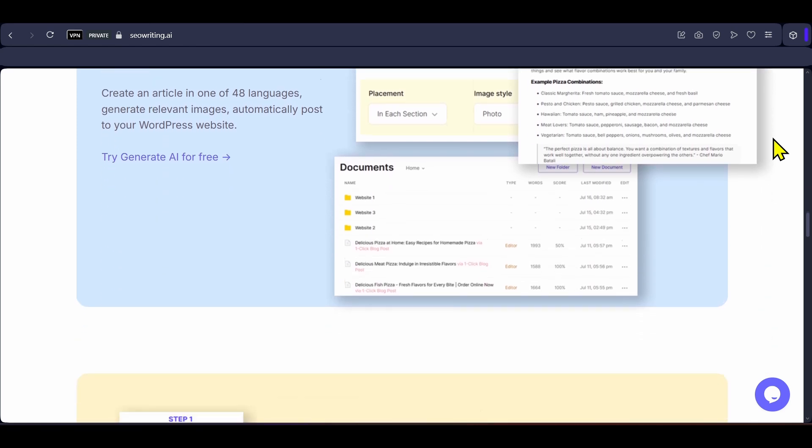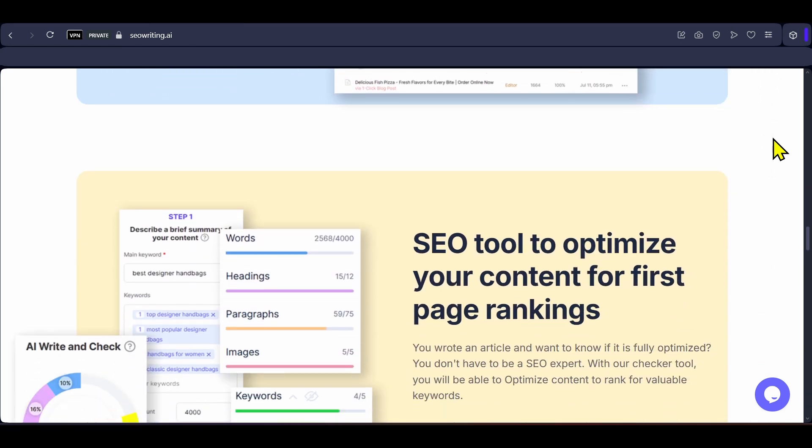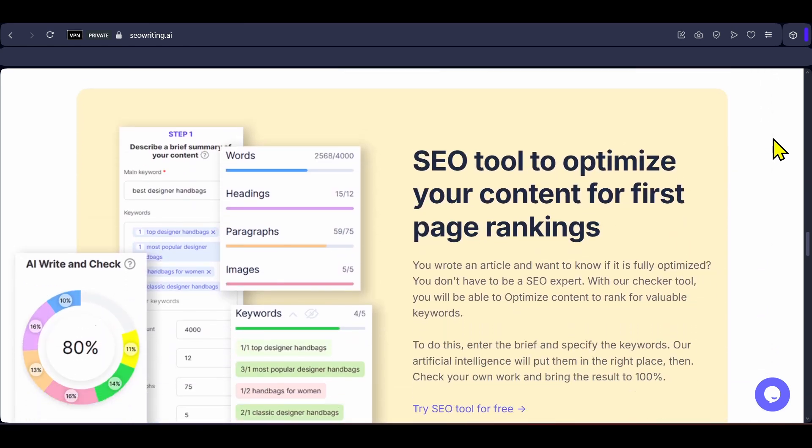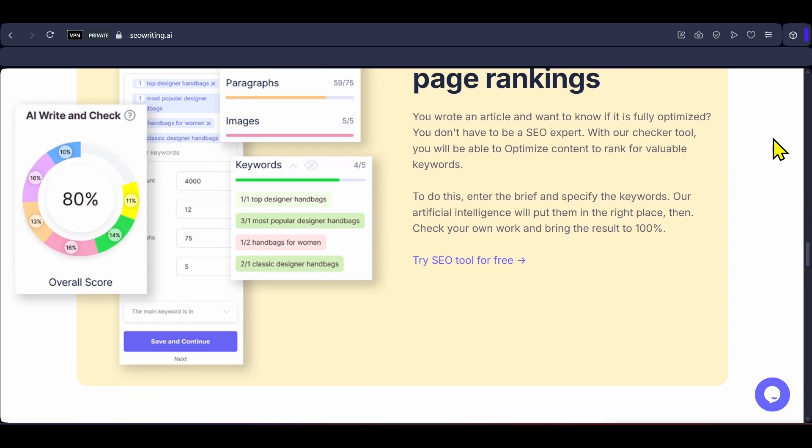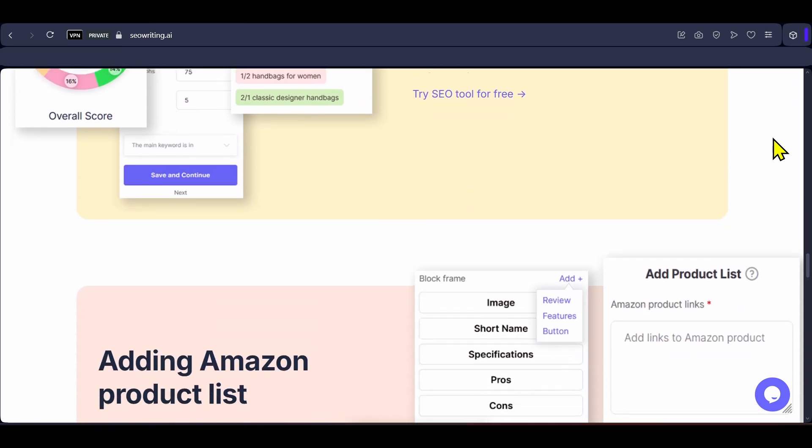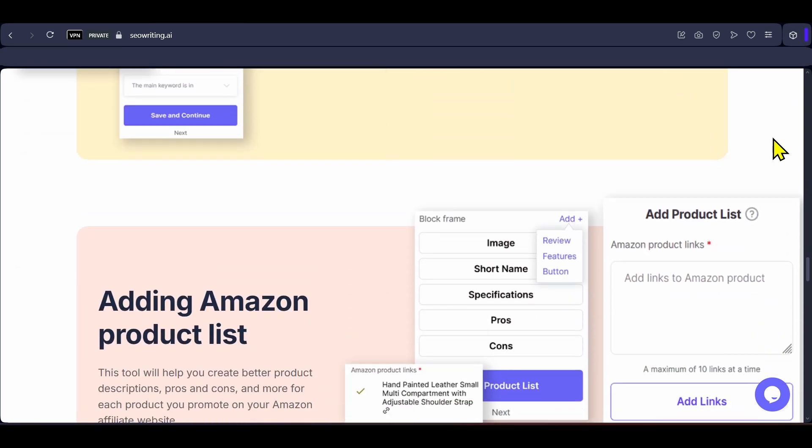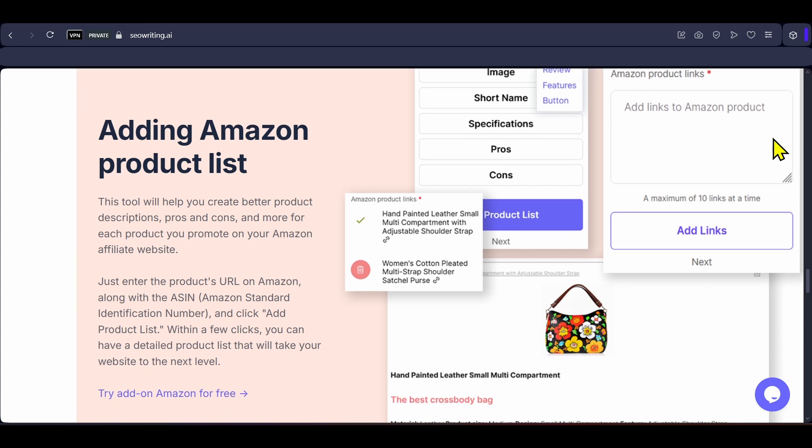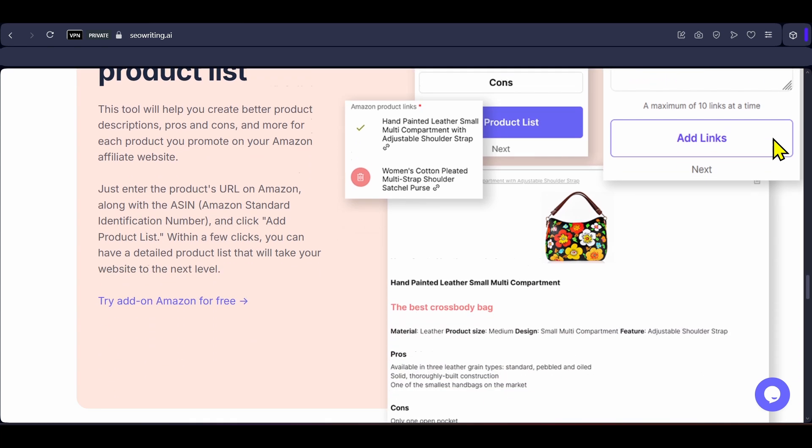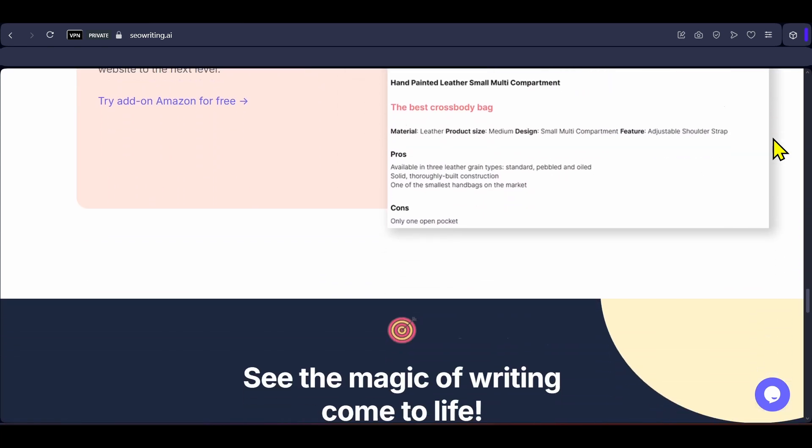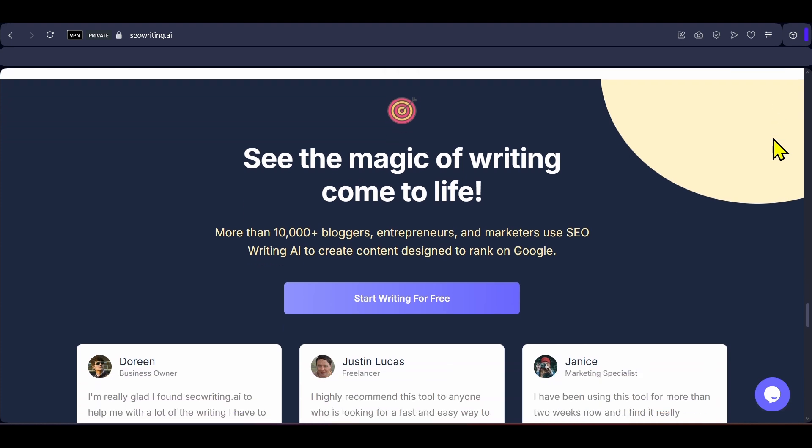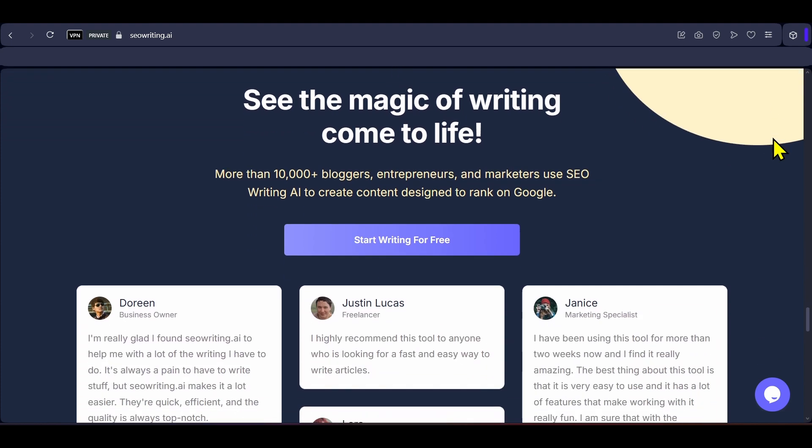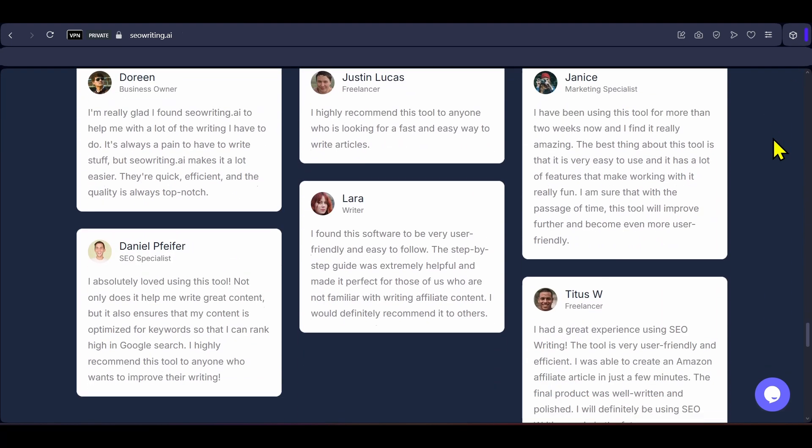Additional capabilities include Amazon product list creation with specs, pros, cons and descriptions, a humanizer tool for refining tone and readability, internal external linking options, latest AI models like GPT-4O and Cloud, multilingual support for different languages, real-time plagiarism checks, outline editing, API access and knowledge base features.